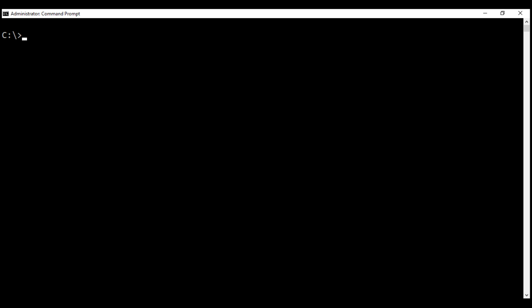And the command to verify the version of Node you have is node -v. To verify the version of npm you have, use npm -v. As you can see, I have the required versions of Node and npm on my machine.